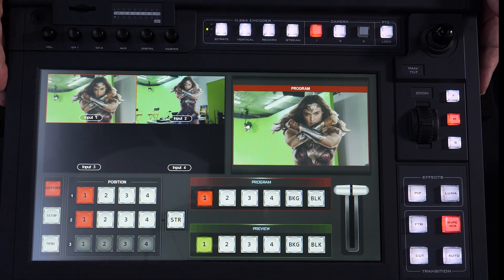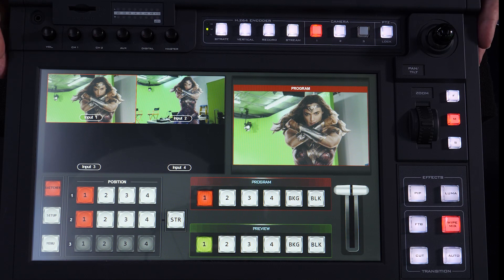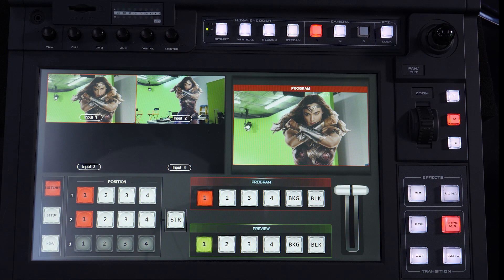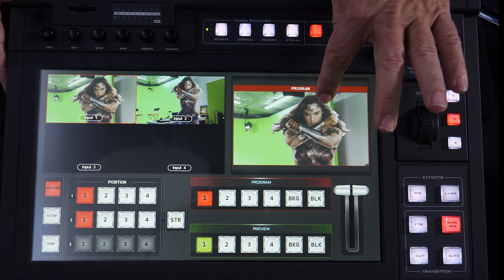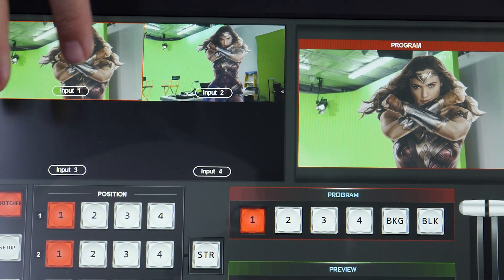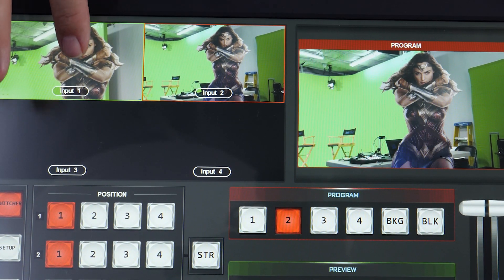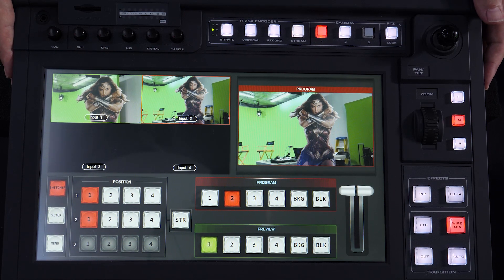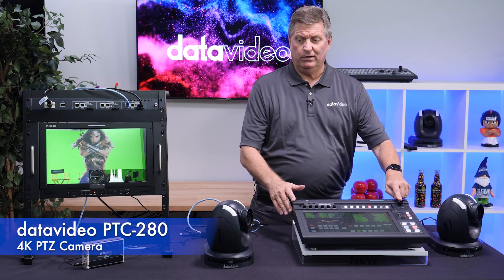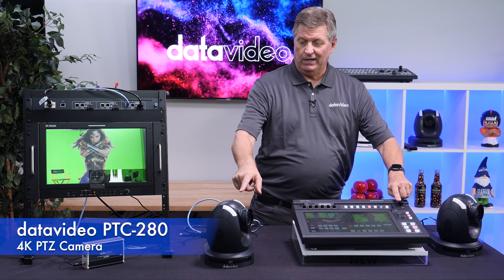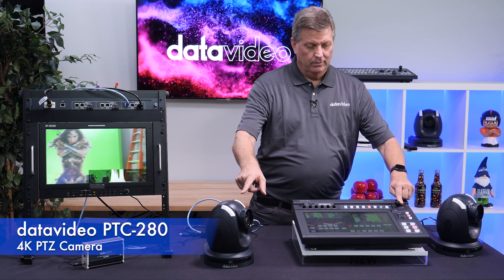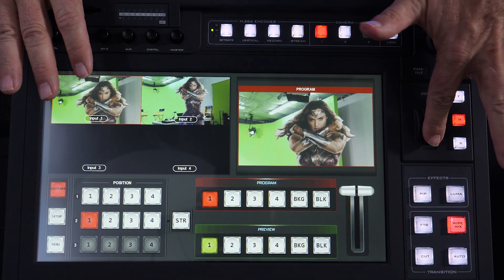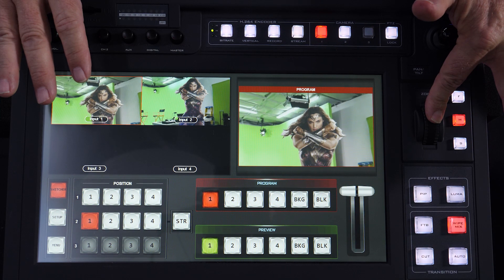Here's the interface of the Showcast 100. I have two cameras connected — you can see them here, and here are the two black shots with no inputs. Program is right here. This is all touchscreen panels, so I can actually touch this to switch from camera to camera. The PTZ control is built into the Showcast 100 — there's a little joystick right here. As you can see, I can move this camera left to right, up or down, just with the joystick, or zoom in and out with the zoom toggle.